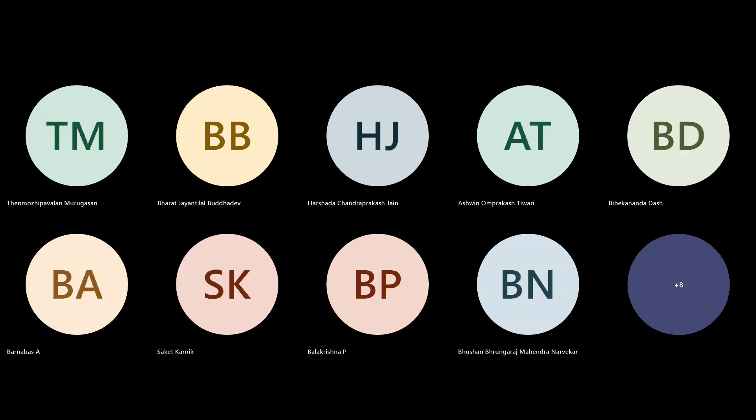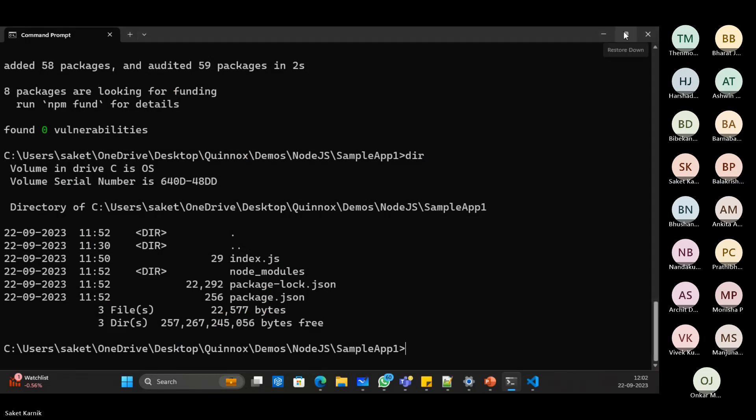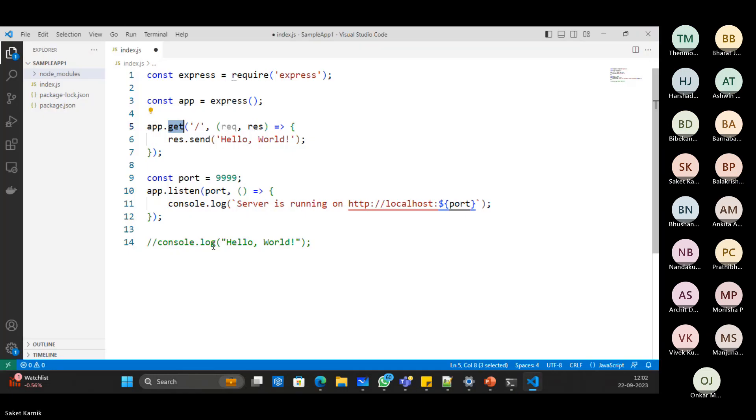OK, automatically node modules come in, right? Yeah. Save this.